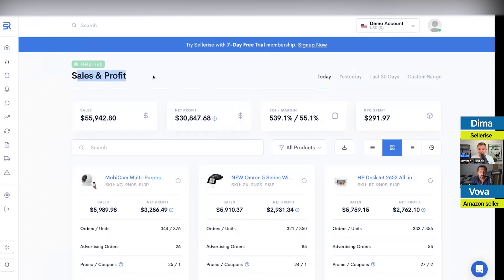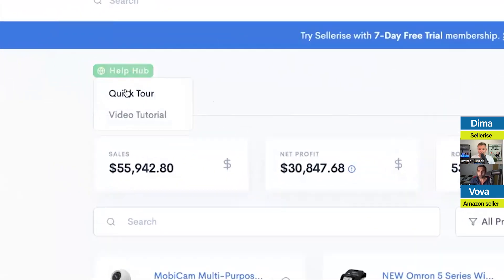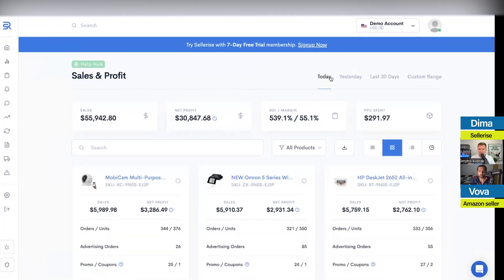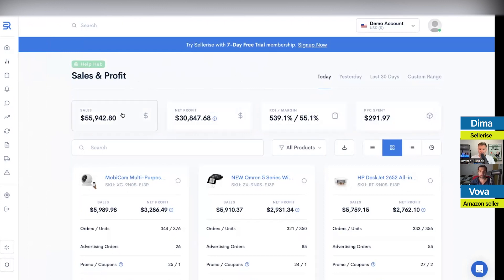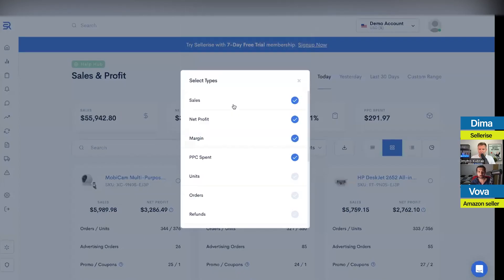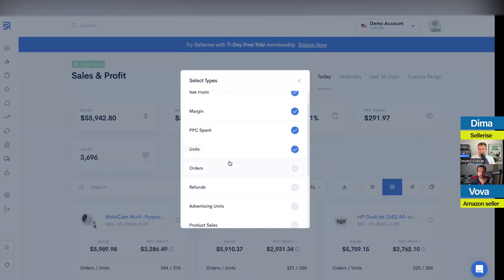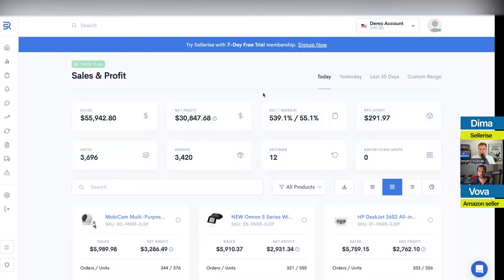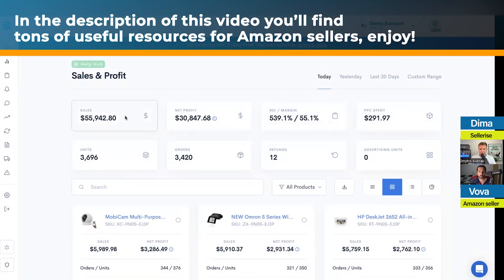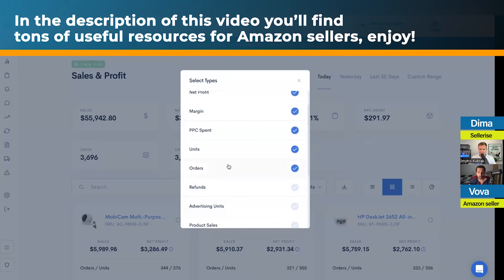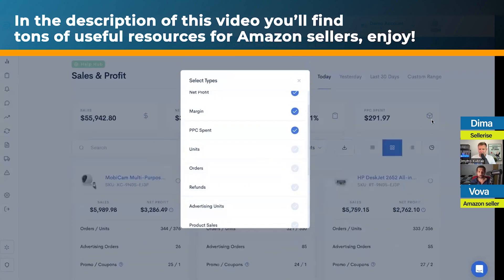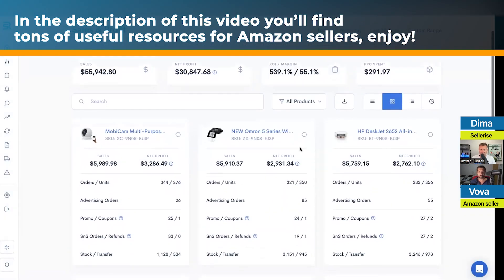As you can see in the sales and profit, there are quick tutorials and different filters. There are four tiles — your sales, net profit — and you can change them. If you click on one, a window pops up and you can enable more views or reduce them by unclicking what you don't want to see. This will look more organized for you.